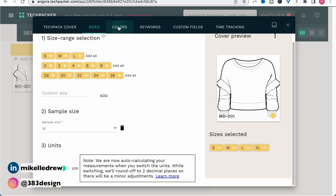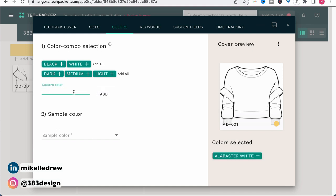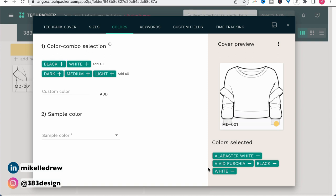Next are the colors your style will be carried in, and for many of us there will definitely be custom colors. Just type those in and click add. Note that if you add a color accidentally or one you no longer want, just click the minus next to the color name to delete it, then choose your sample color.